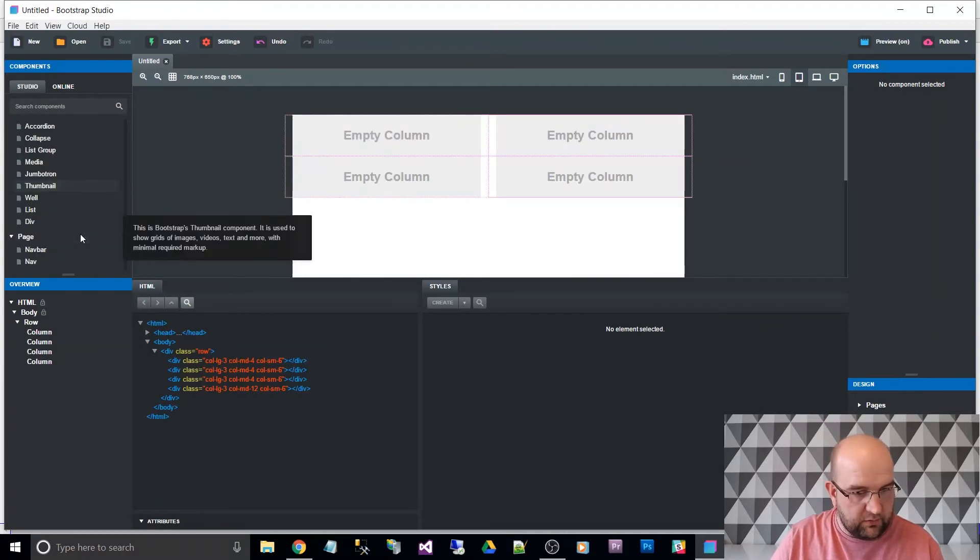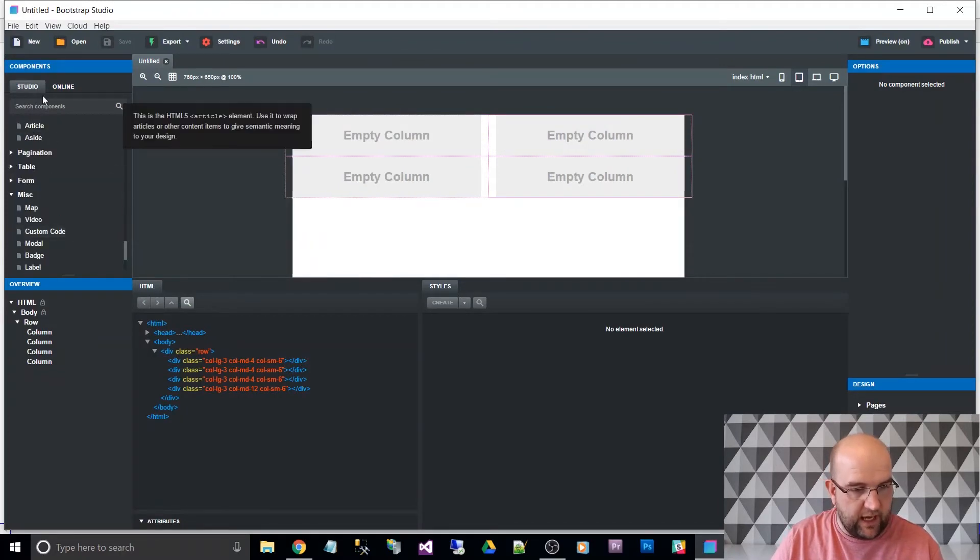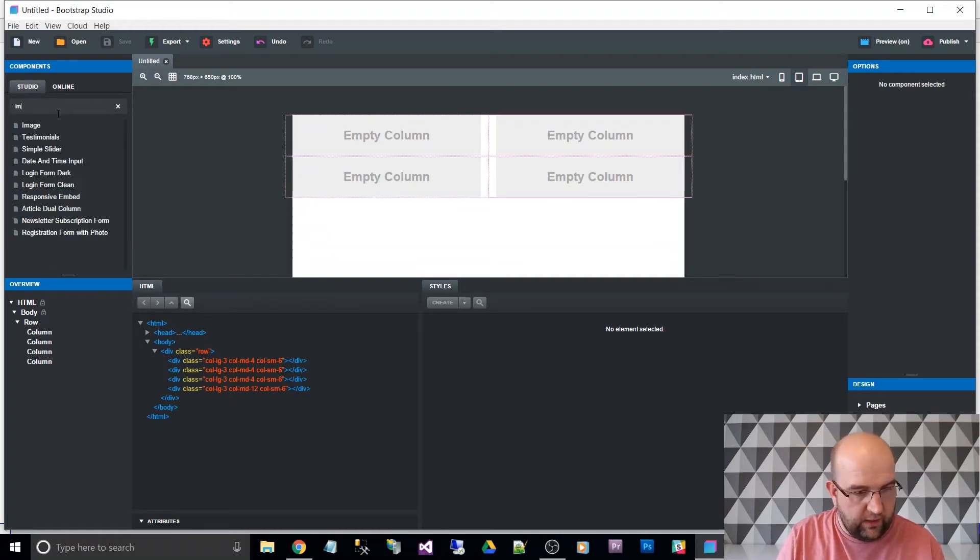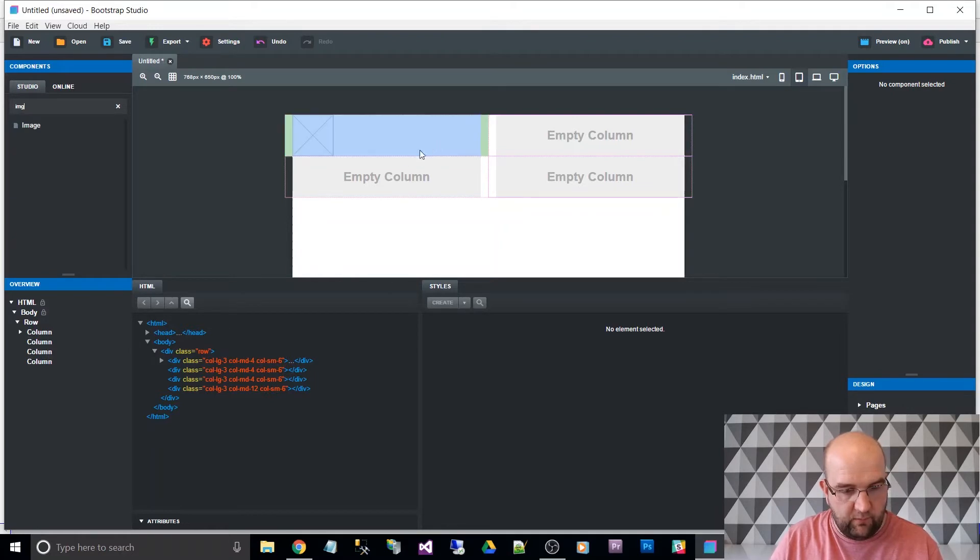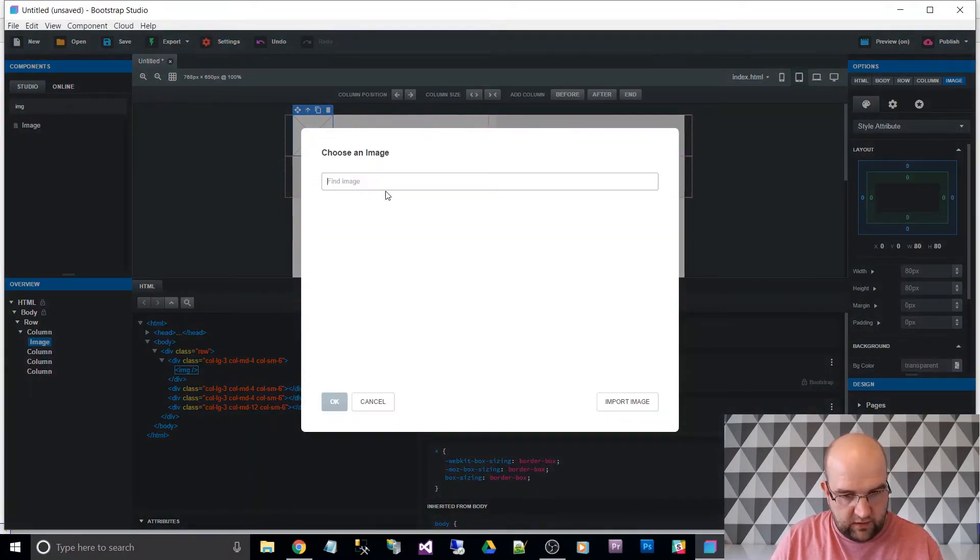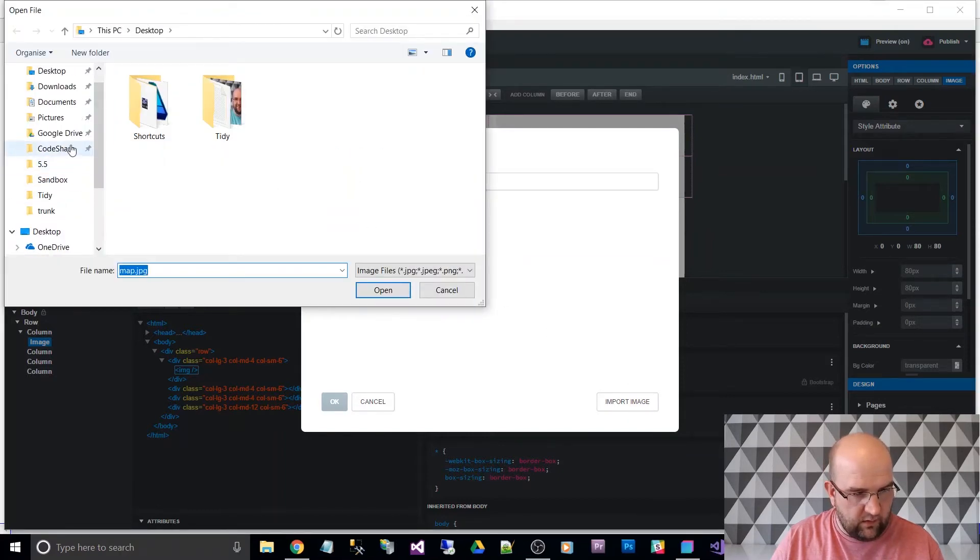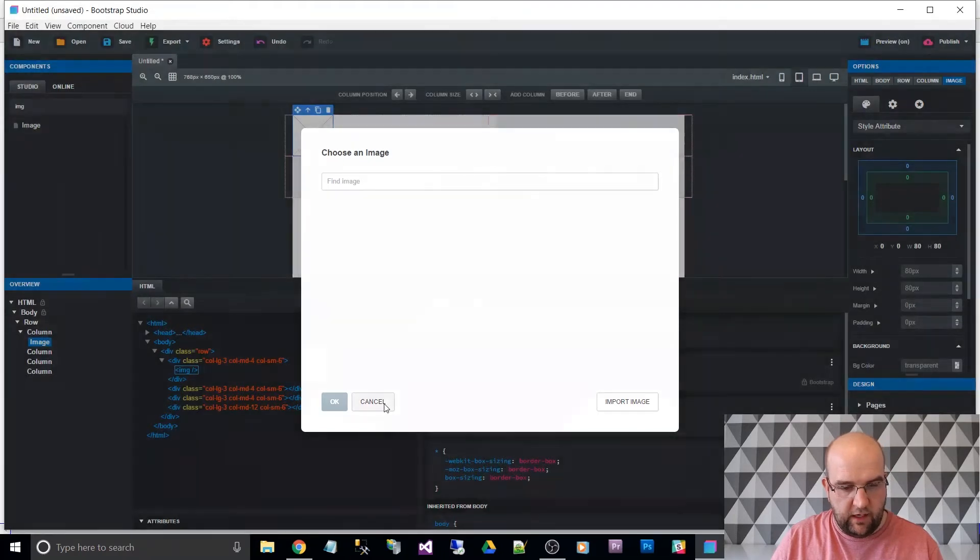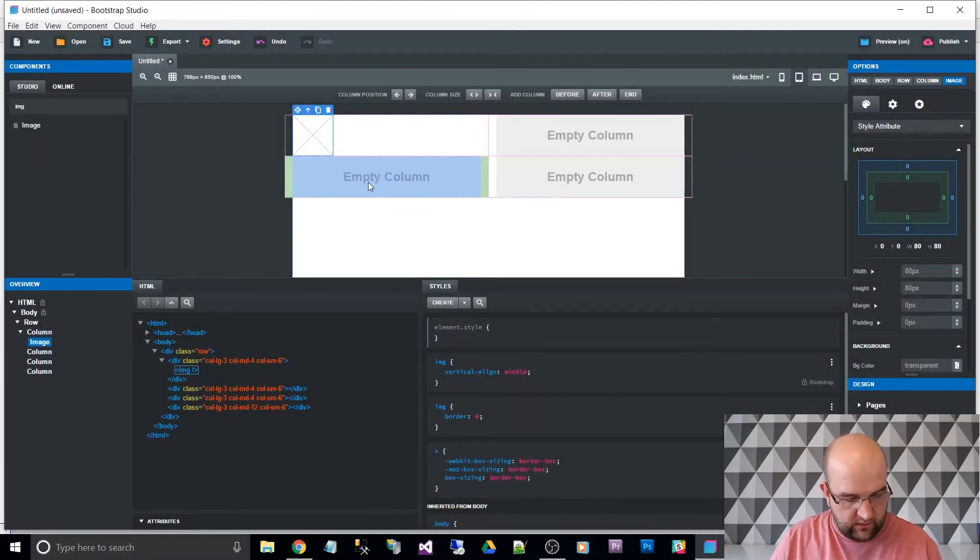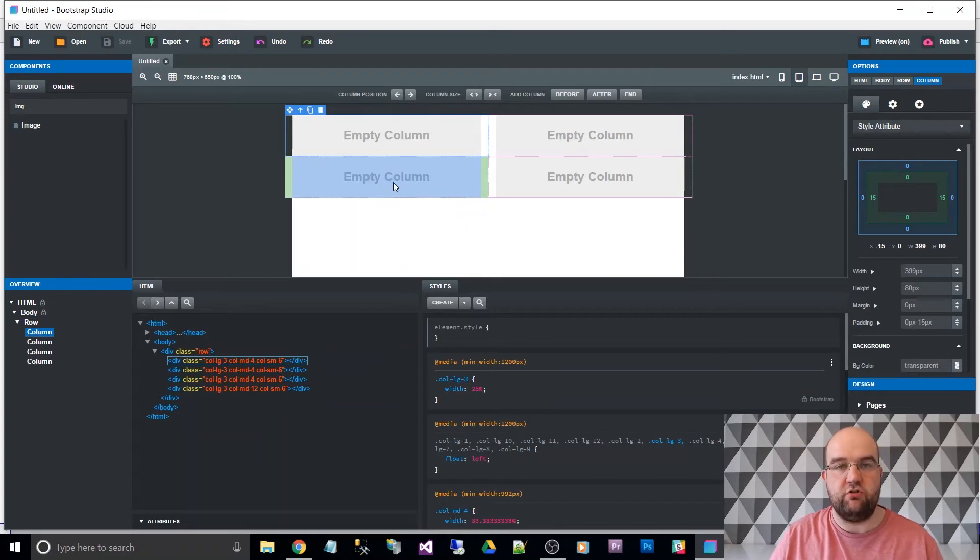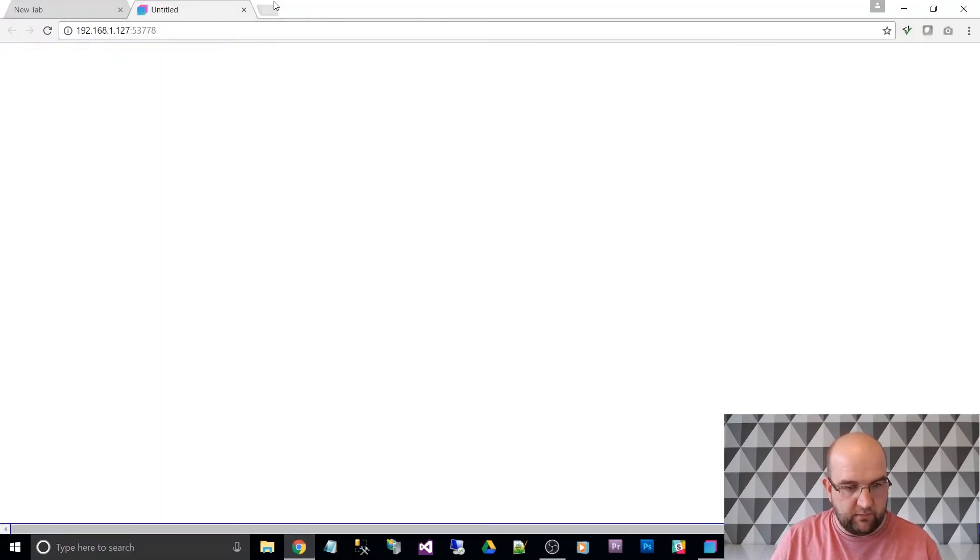So perhaps we want to put some text or an image even. Let's put an image to go inside that one. And that image, you can choose an image. So I've not got any images ready for this. I might cancel that. And instead of doing an image, I'll undo my changes using Control Z. I'll just put some text. So I'll go to Lorem Ipsum.